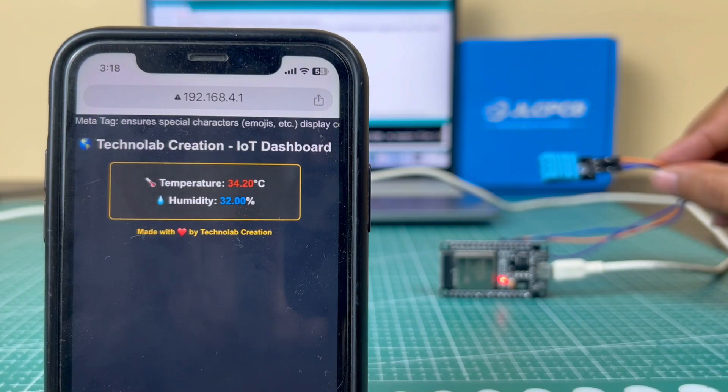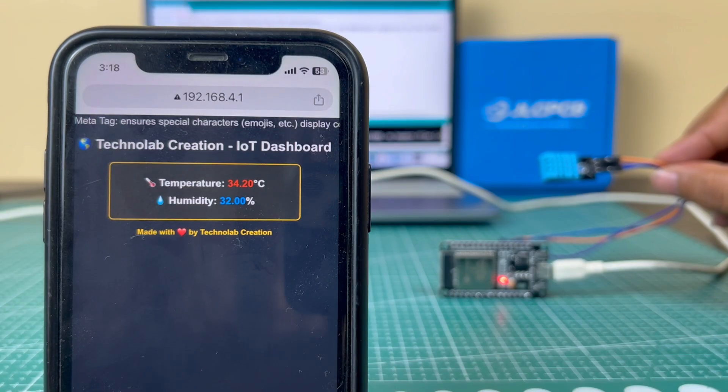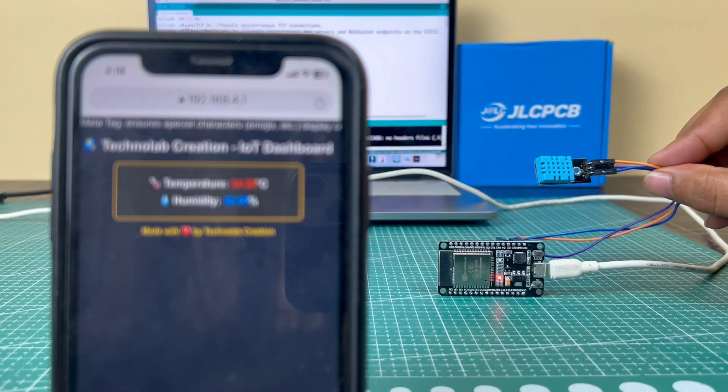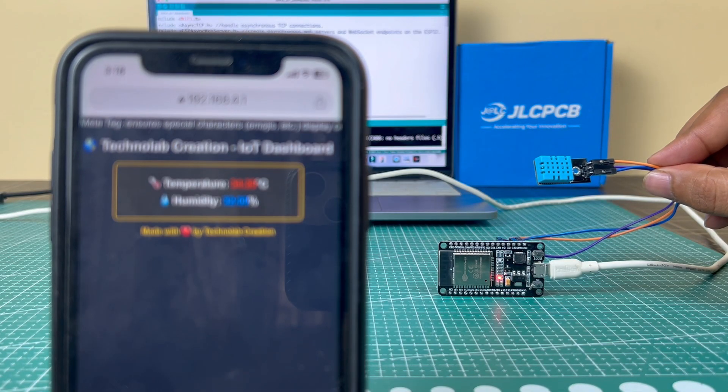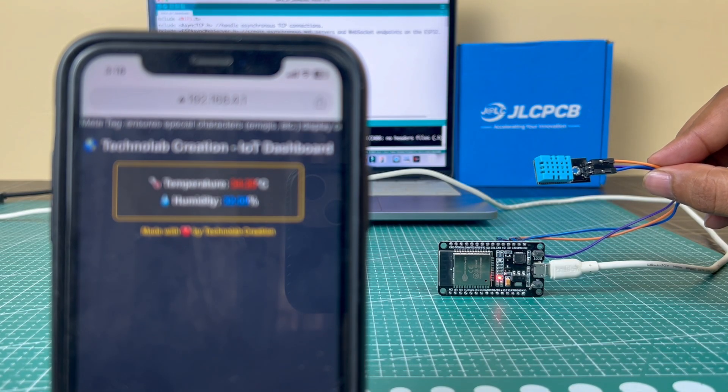So yeah, that's all in this video. I hope you liked this video or learned something new. In this video, basically I just demonstrated how you can make an offline IoT dashboard in which we just simply add a DHT11 sensor to monitor the sensor data in our browser. But in this project we can add a lot more things.